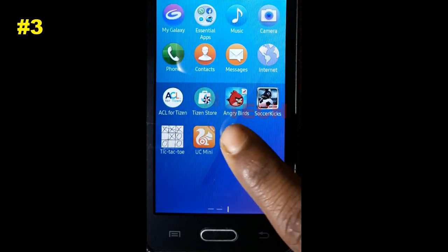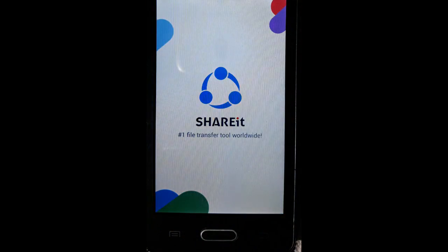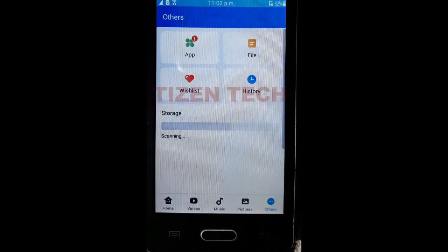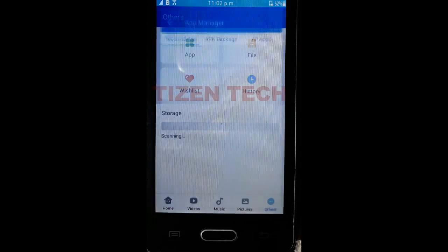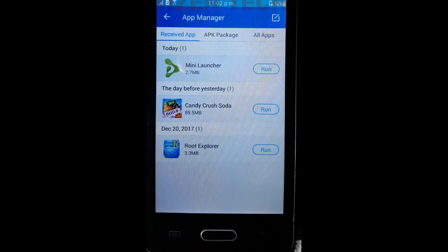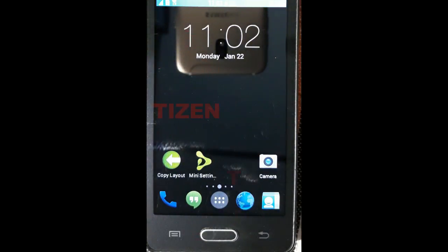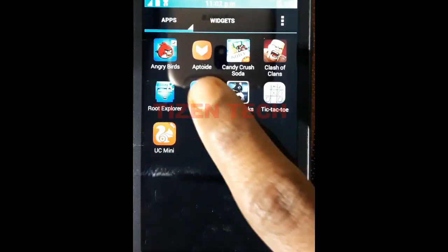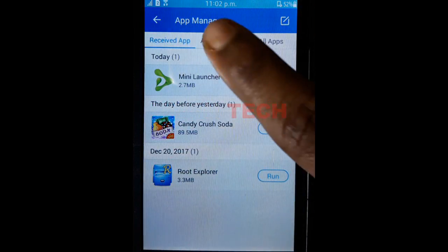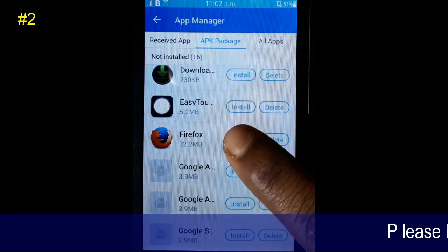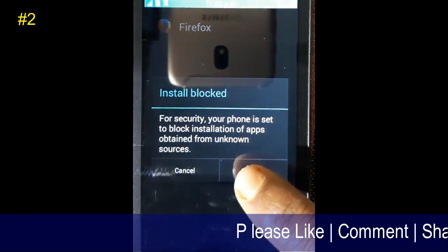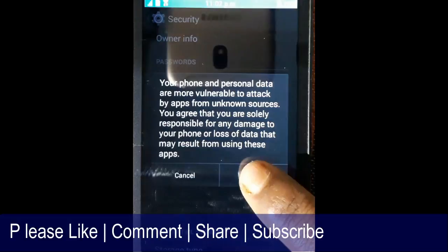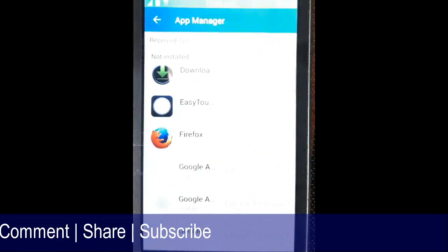Now exit and open Share It. Open others, then app. You can now run Mini Lancer and browse all your apps from here. Like this, you can install any APK apps from your phone storage or SD card. If you want the exact popup where you can go to settings directly, you have to follow my other video.